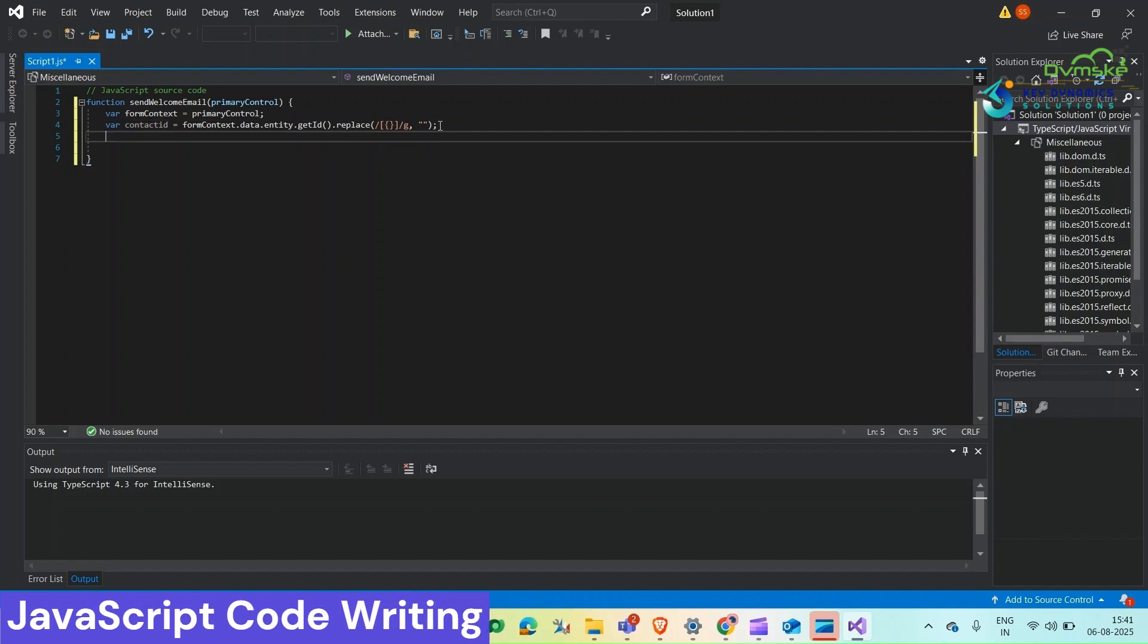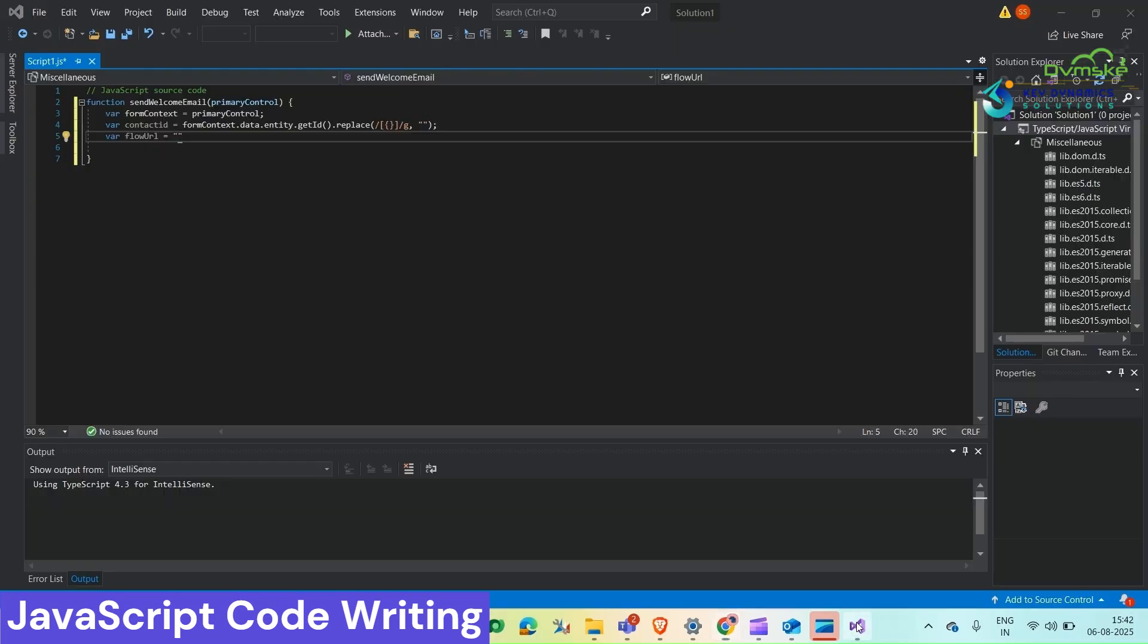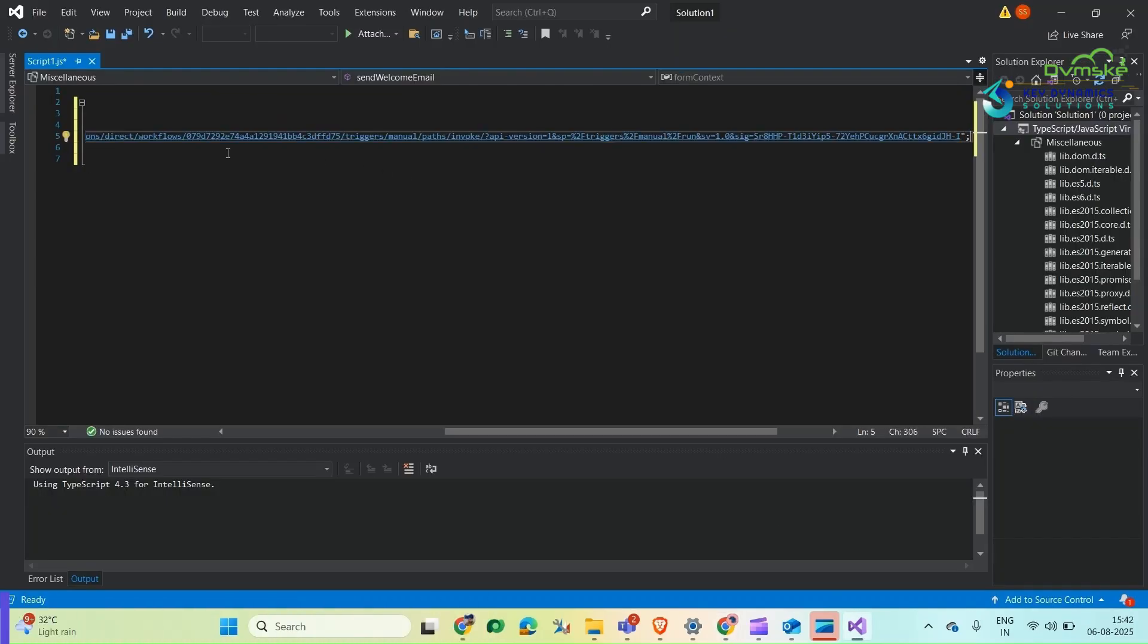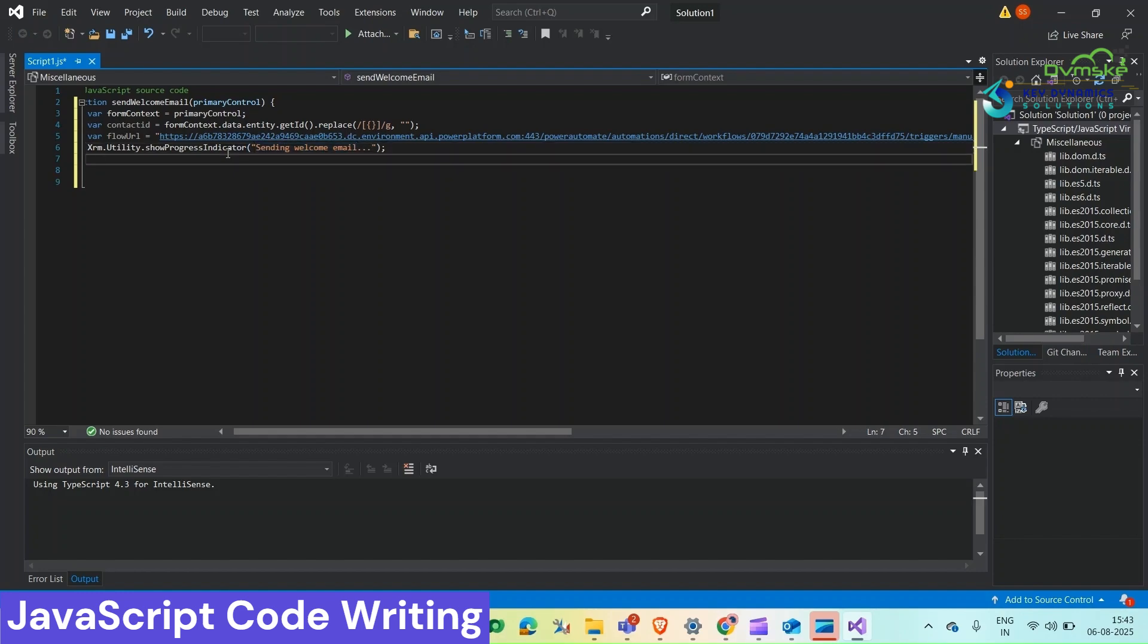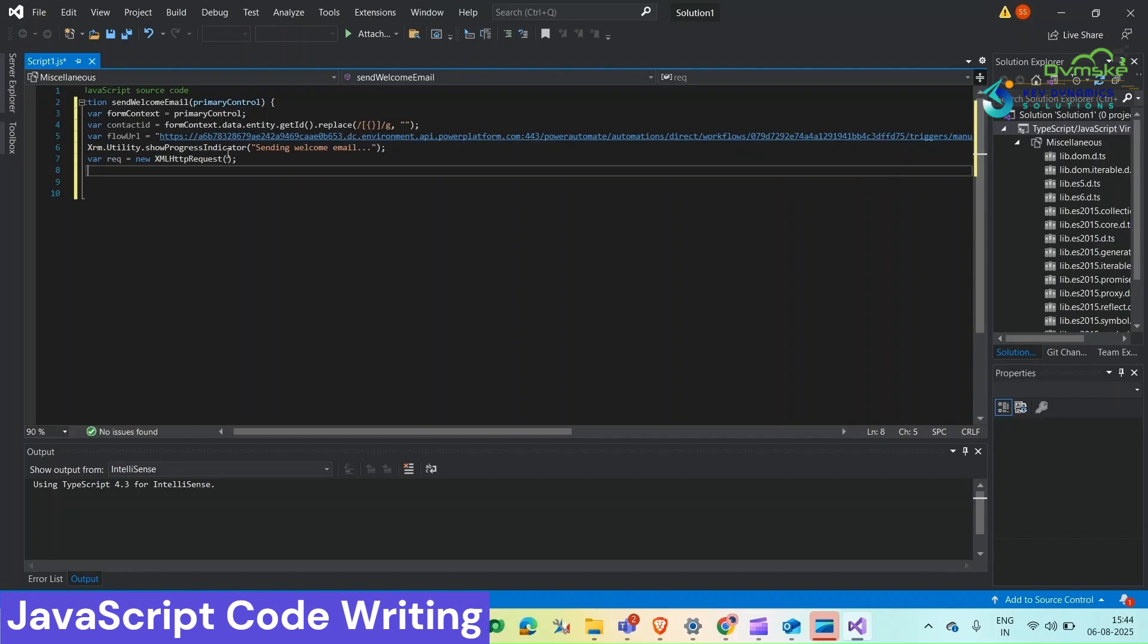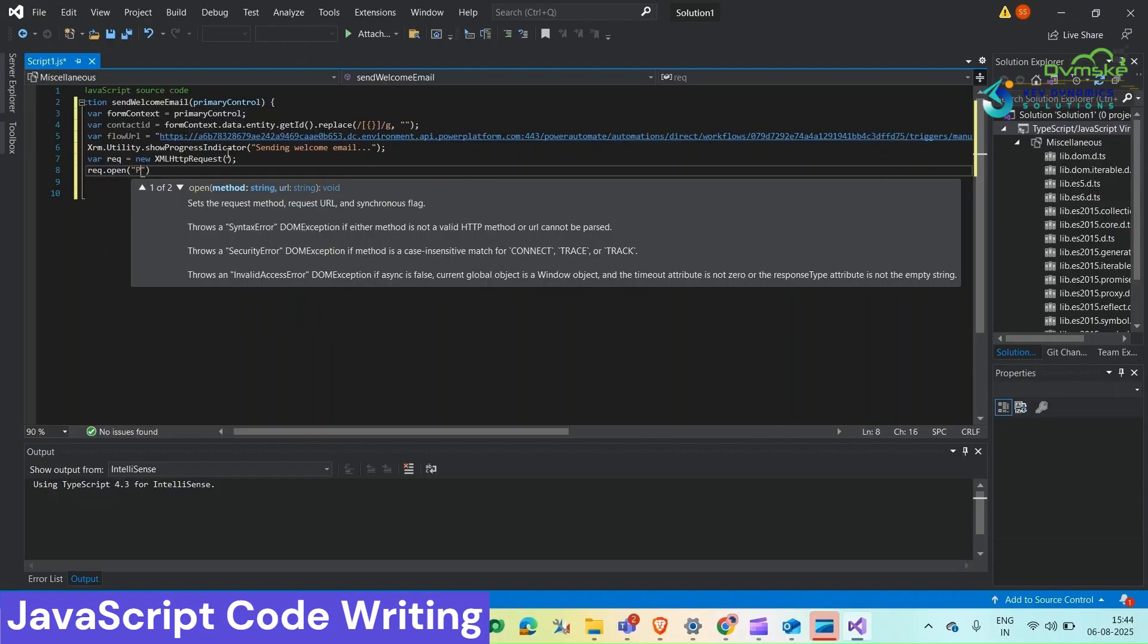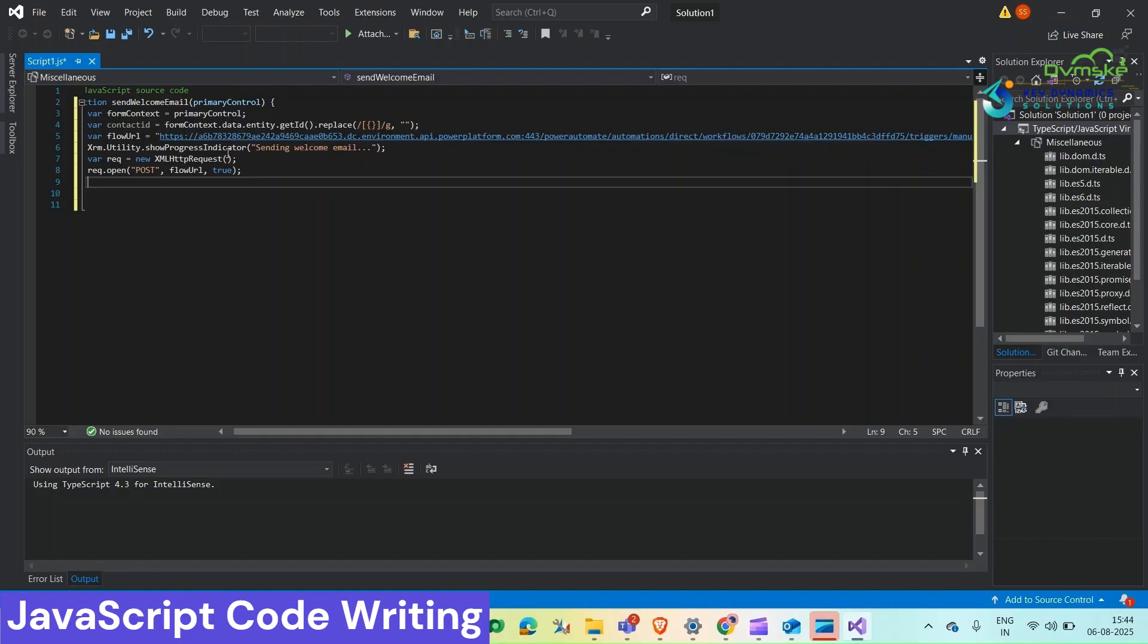Now we will use our Power Automate flow HTTP URL. Copy this and paste it here. Now we will add a loader - it will always help you. Now we will create a new HTTP request object. Now we will set up HTTP request POST method call.